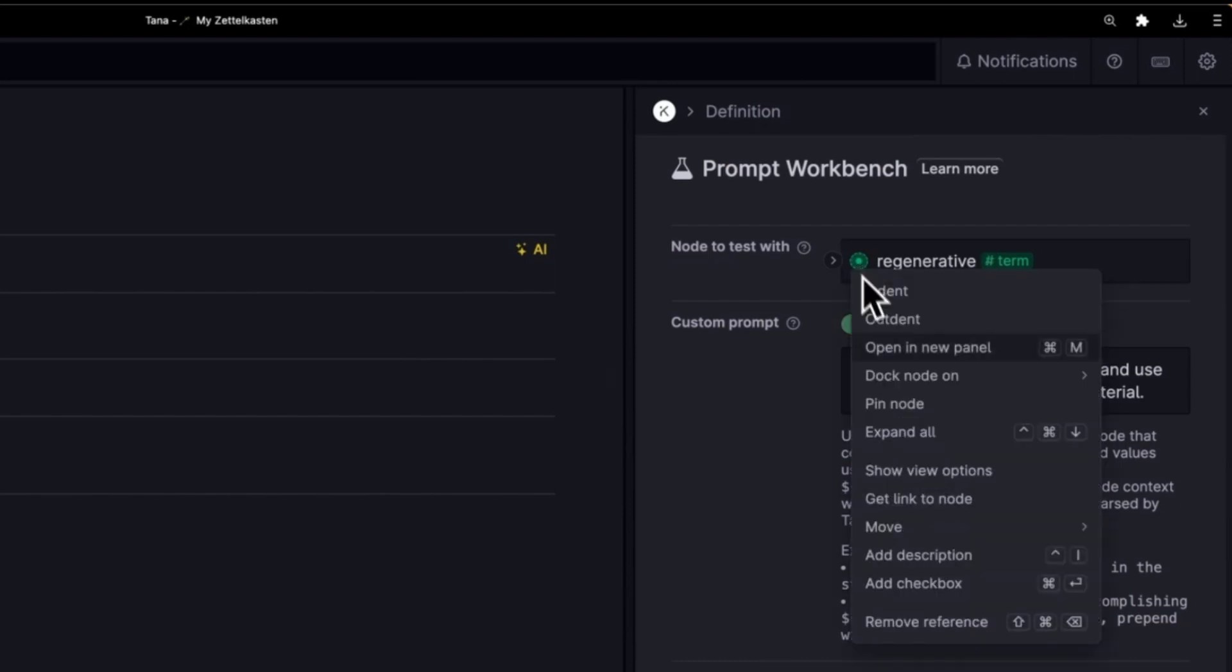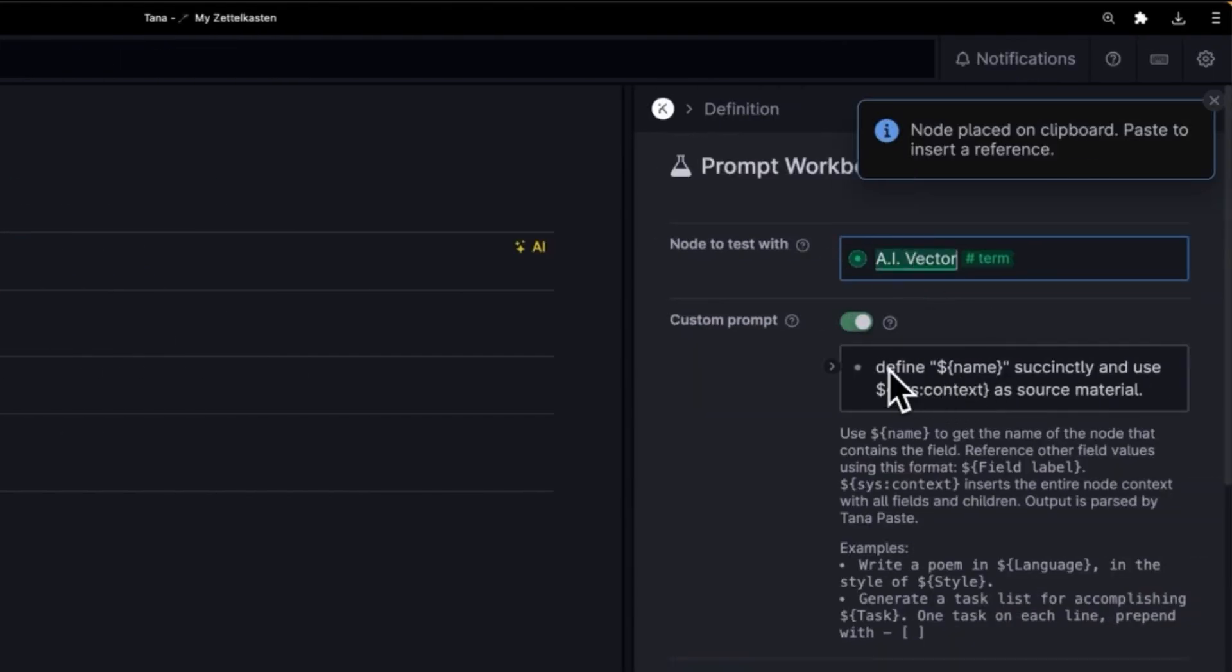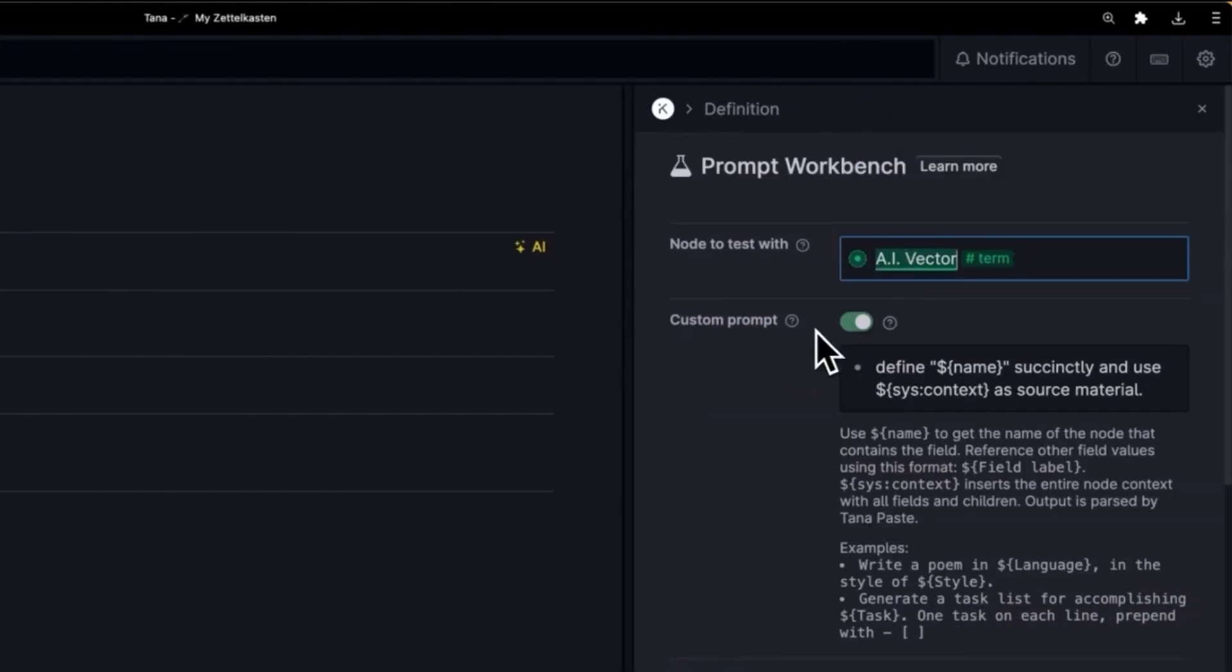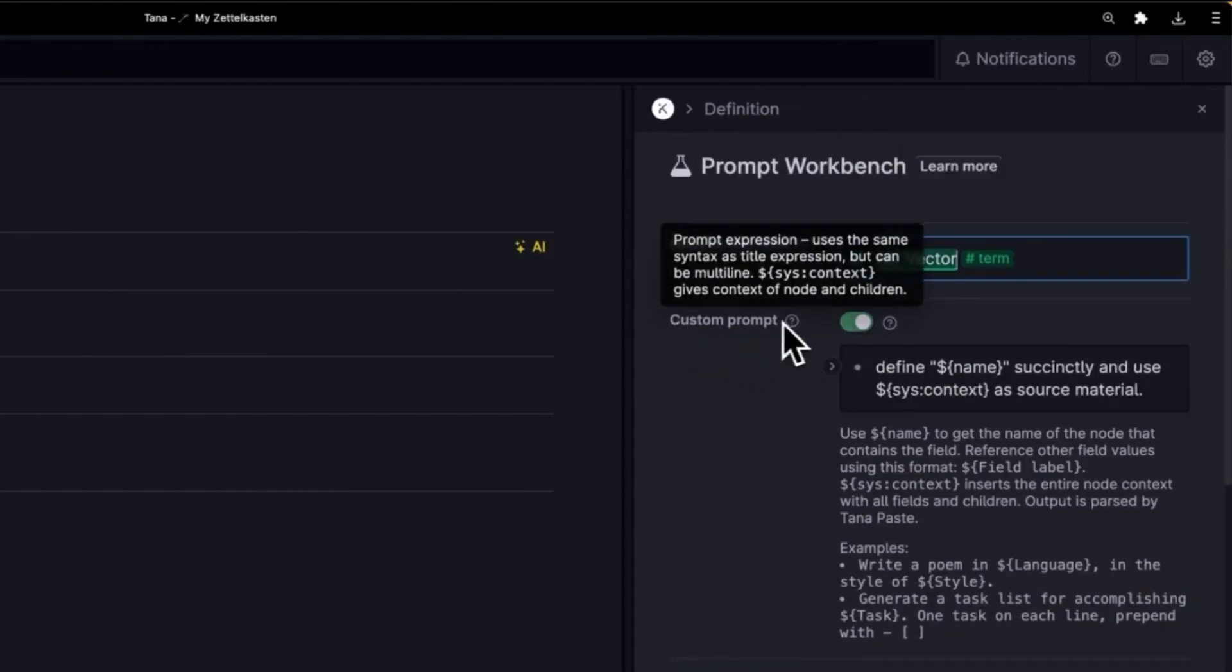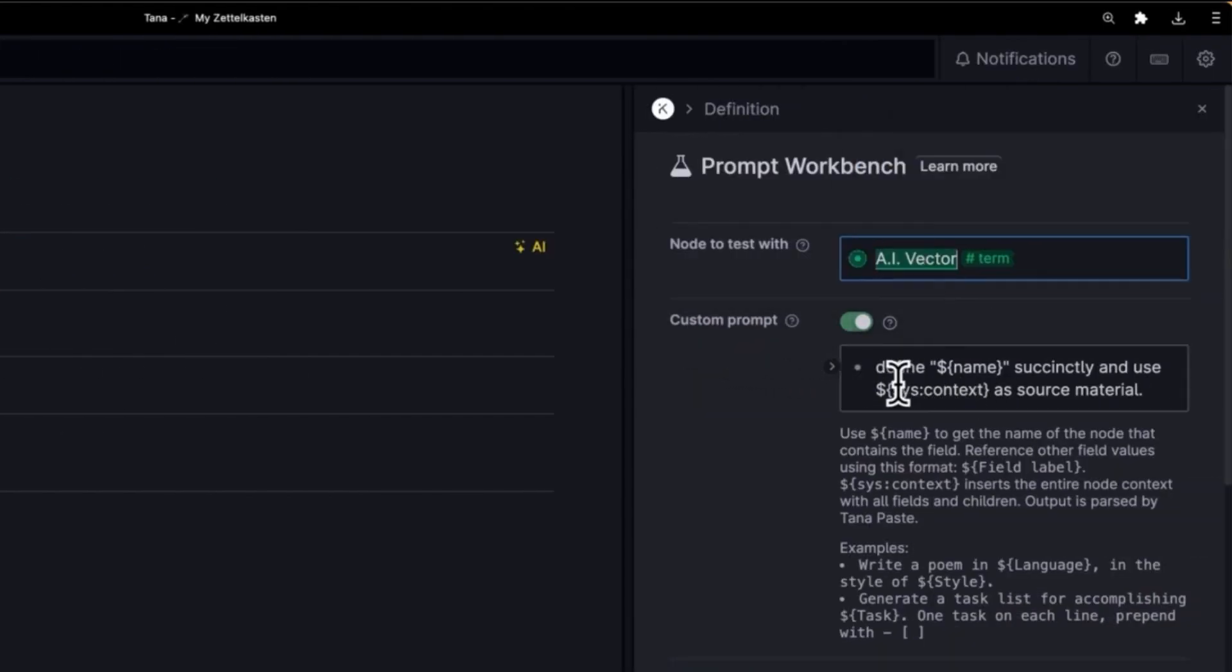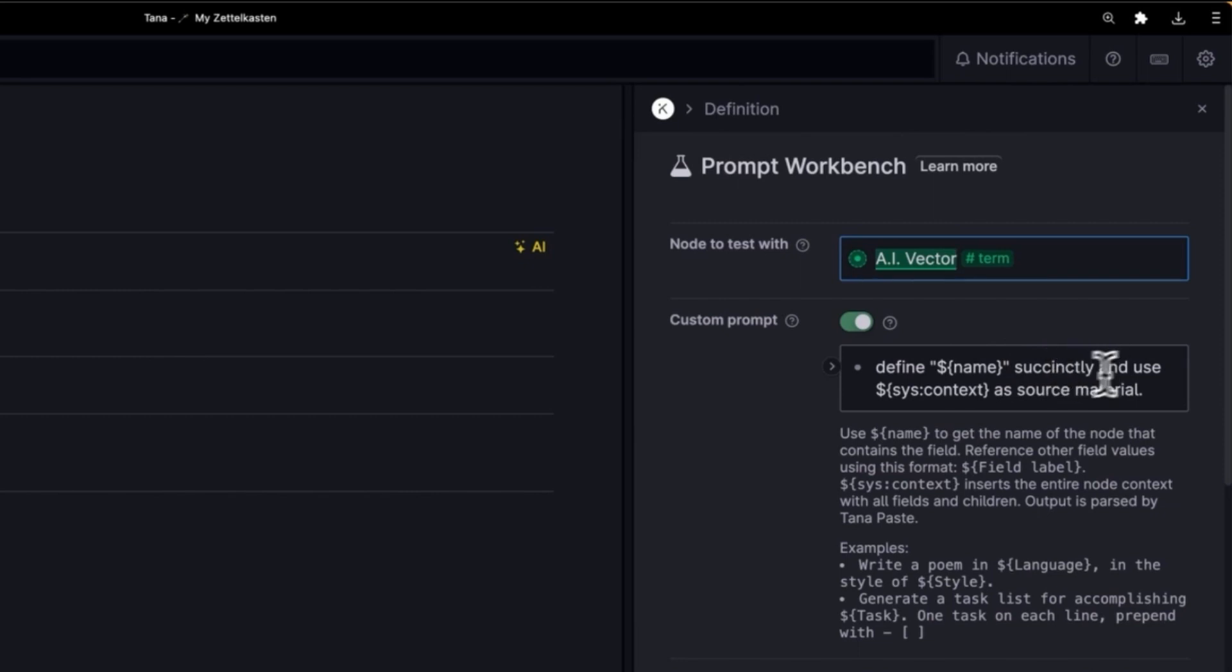In fact, I will change that so we're only looking here. So now I have a very simple prompt definition here. It's a custom prompt but it just says define and I've put dollar sign name with curly braces in quotes succinctly and use syscontext as source material.